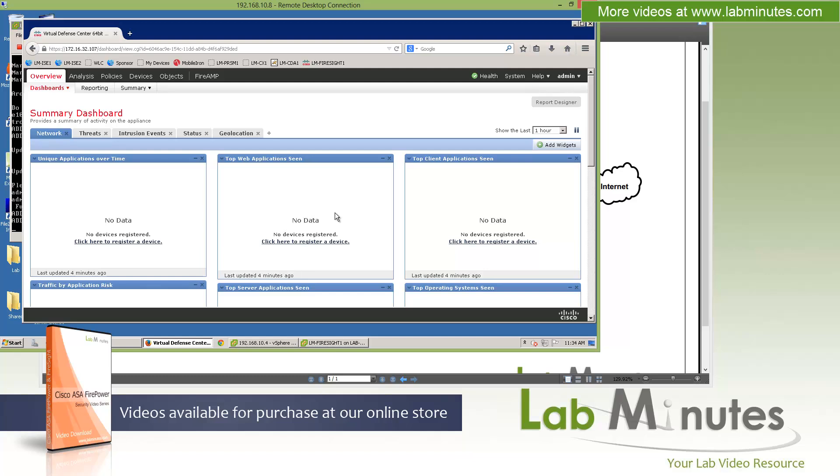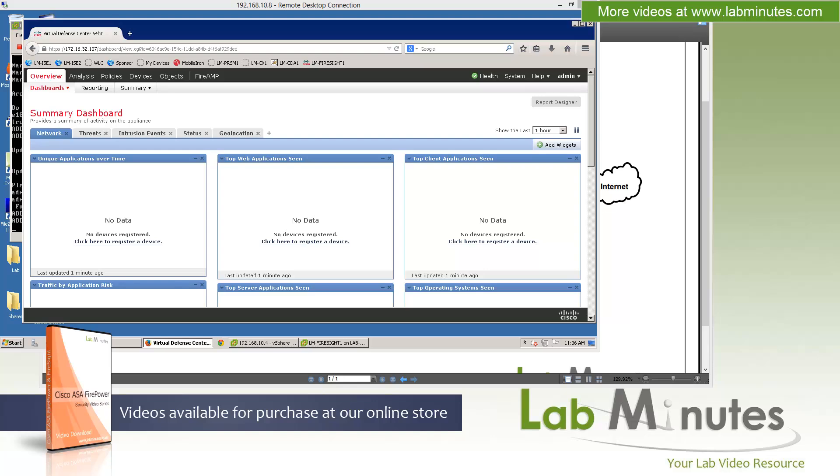Our next video is going to go through some post-installation and basic configuration tasks on the Firesight system. That should wrap up our video on ASA Firepower Firesight system installation. You can visit our website to view an extensive list of our lab videos and sign up to get access to additional lab contents. Thank you for watching labminutes.com and I'll see you guys in the next video.